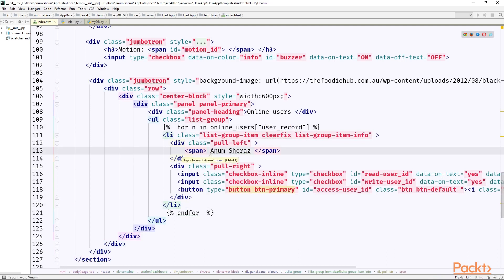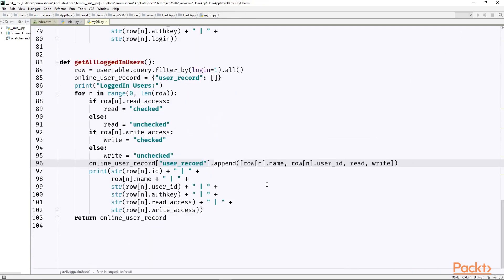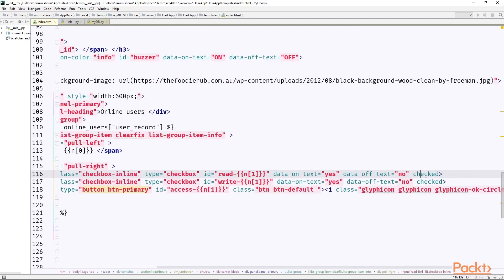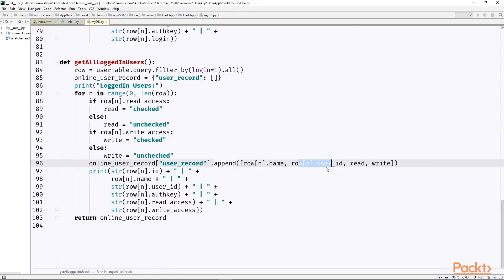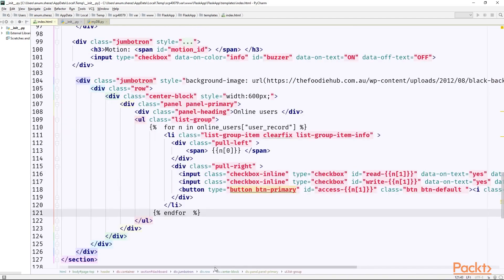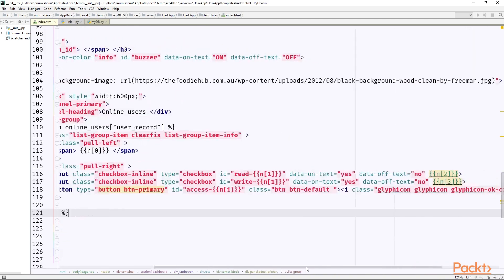So now we will have multiple rows for each user and this n represents each list inside user_records. So we know that the zeroth index of this list contains the name of the user and which index contains the user id. Let me check. 0, 1. Yes. So the first index contains the user id so we can call it as 1 and also this condition checked or unchecked will also be controlled by read and write. So read is on index 2 and write is on index 3. So now everything looks in a stable condition.